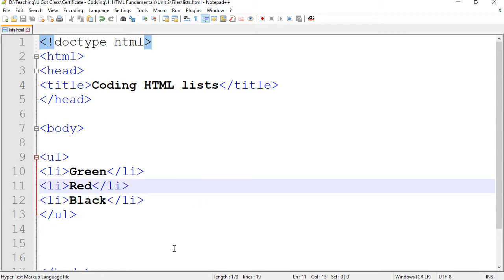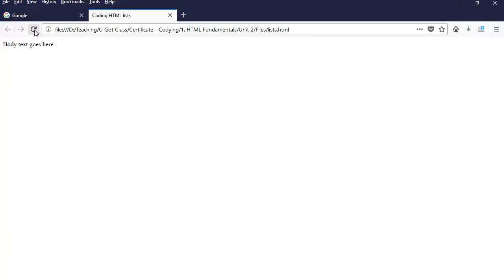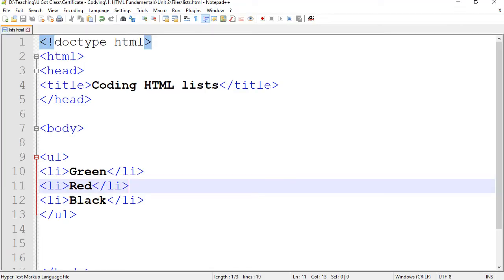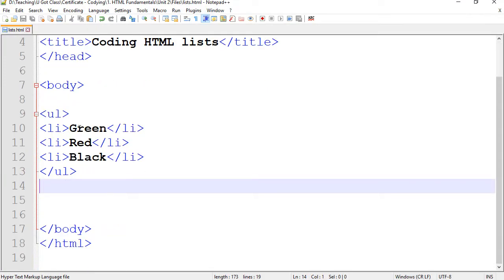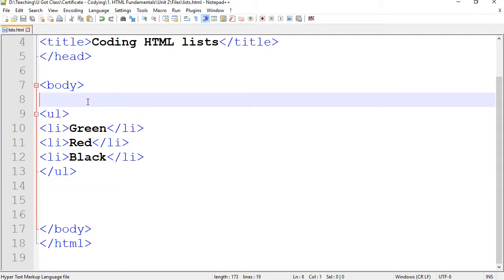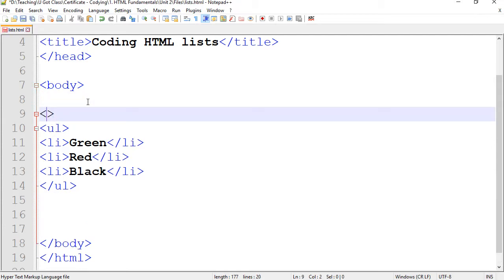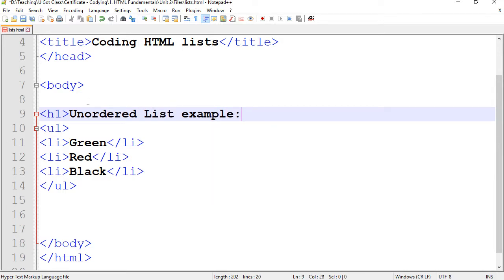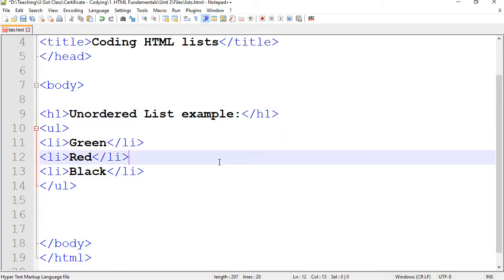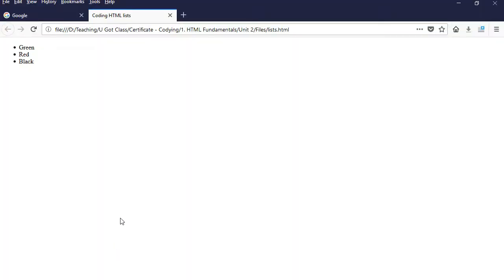I'm going to save this and refresh my page. You can see it's a very simple bullet list — an unordered list — and that's how to create it. After that, I'm going to put a heading to make it more organized, so I'll add an H1 and call it 'Unordered List Example.' That's how it shows up.